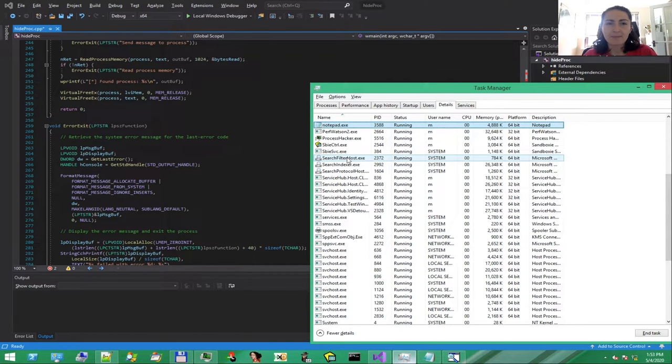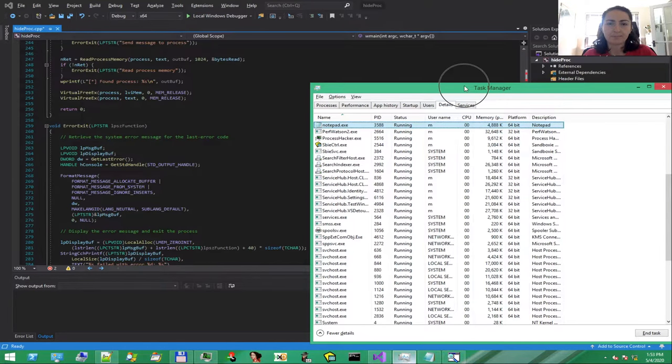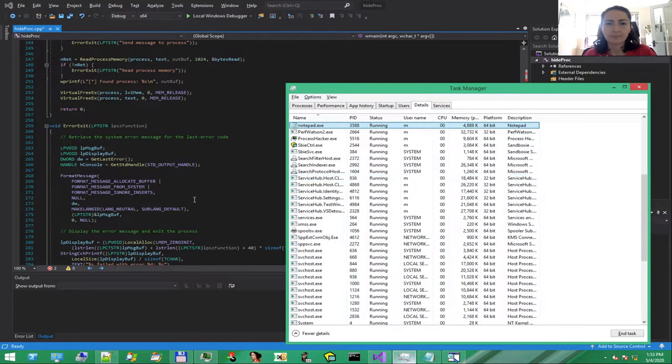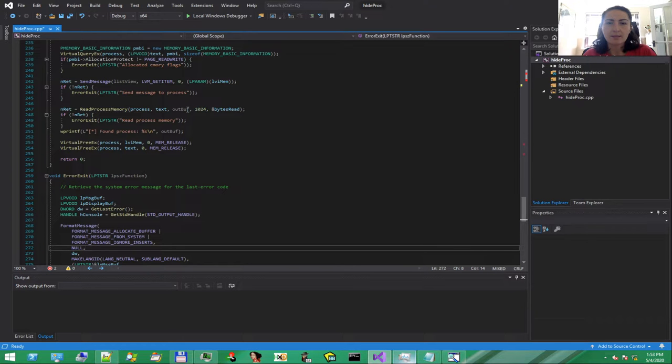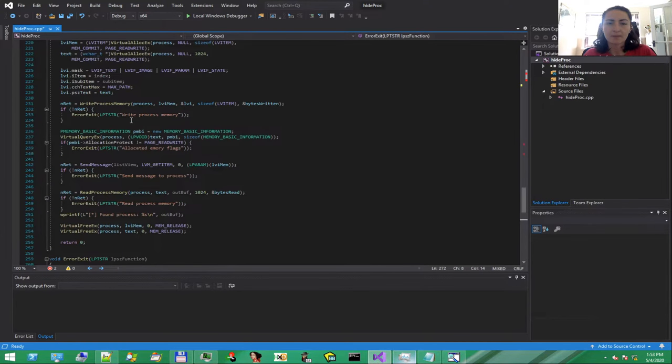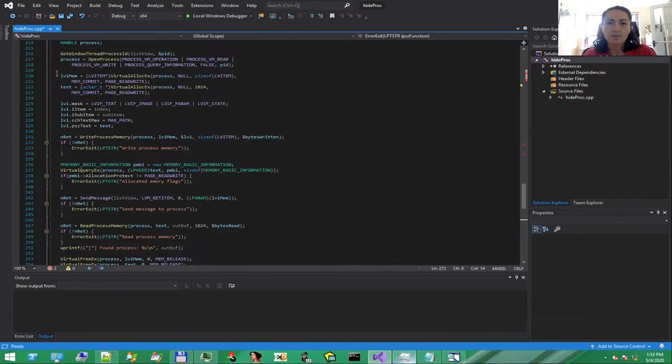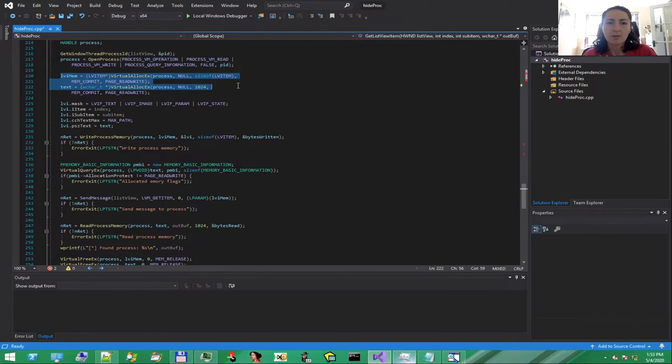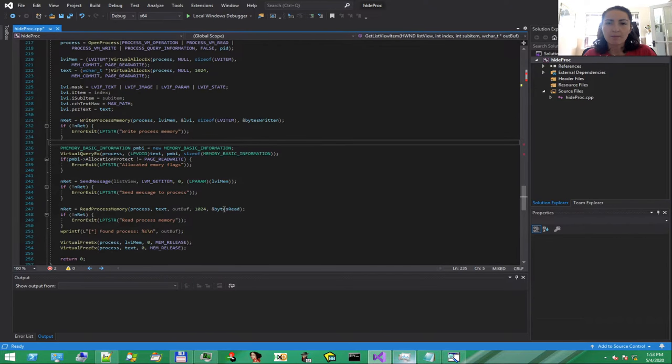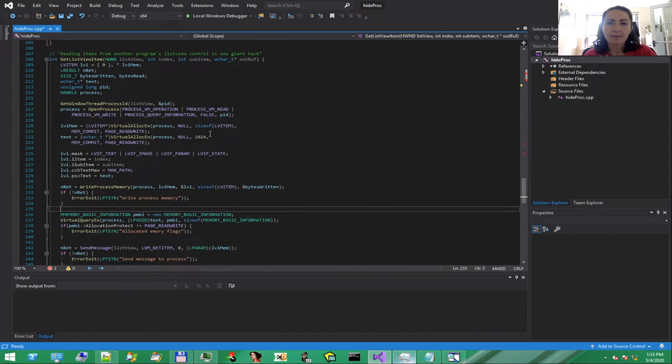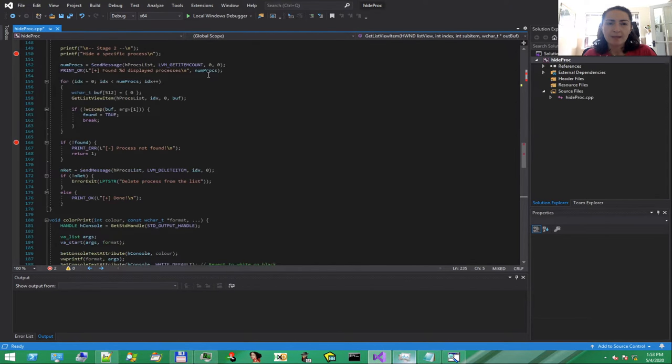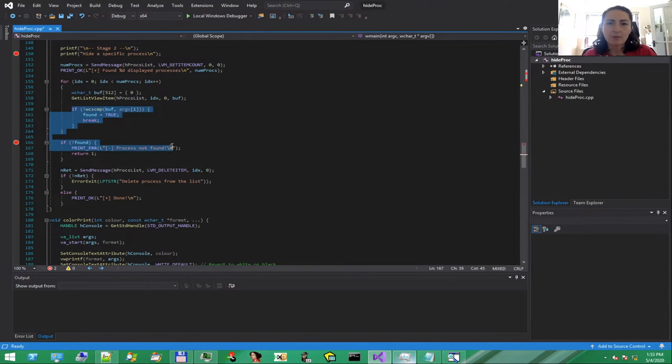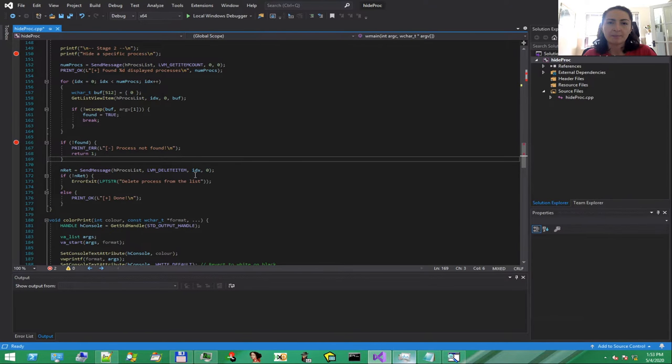This can be done by dynamically allocating memory inside Task Manager process. Then, read the list of processes using the Inter Windows Send Message API. The block is created using VirtualAllocEx. We will then read from that block using ReadProcessMemory API call. So, at this point, we will parse that list, identify the one to hide and just delete that element from the list by passing the command LVM_DELETEITEM. Let's see what happens.